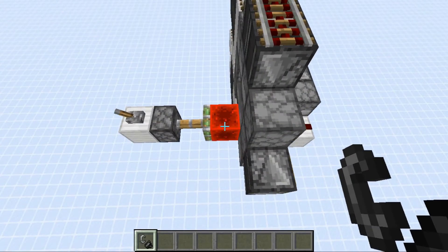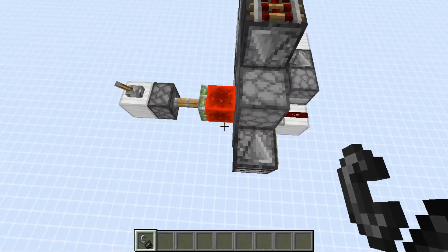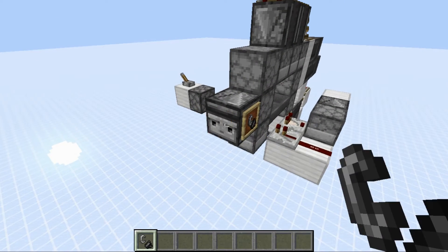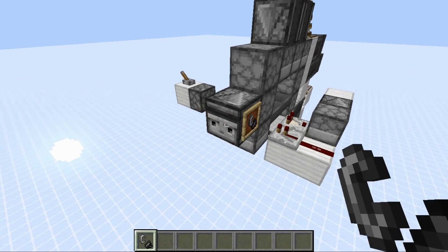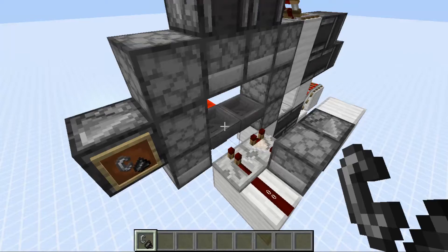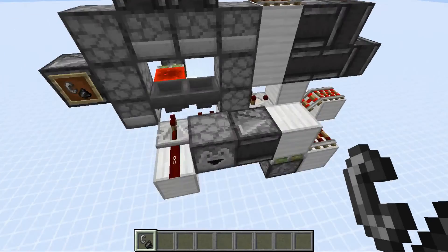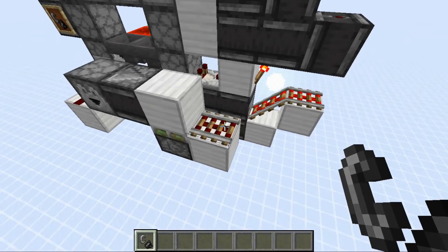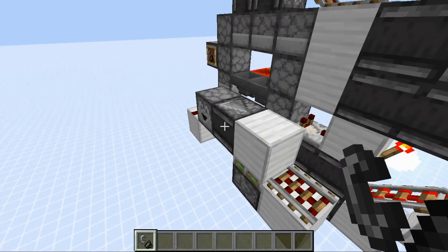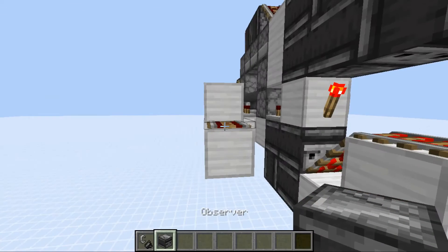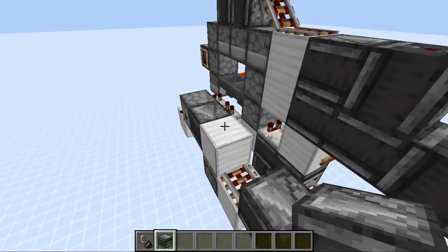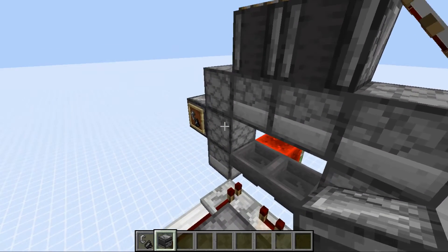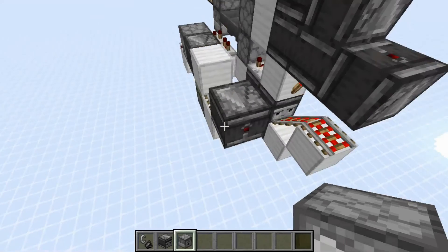We've got that hopper locked, and we're going to go ahead and pulse this. We're going to pulse it three times, then four times. What you would do over here is wherever you're going to run this line, you would need to get an observer off of it. And what we're going to do for this particular one is get a dropper full of items.